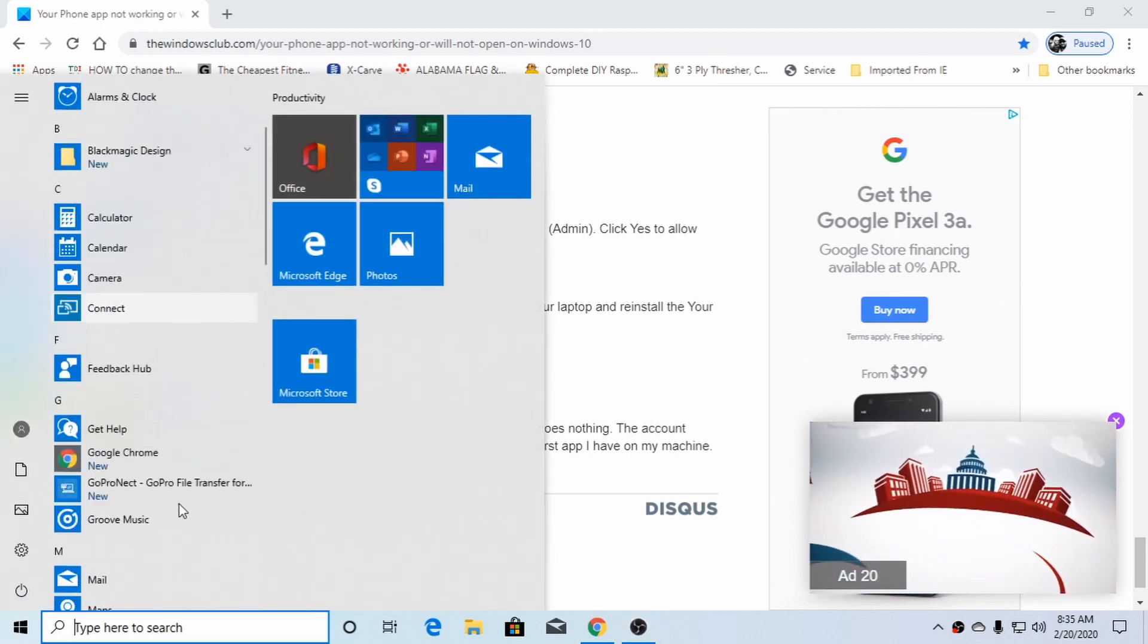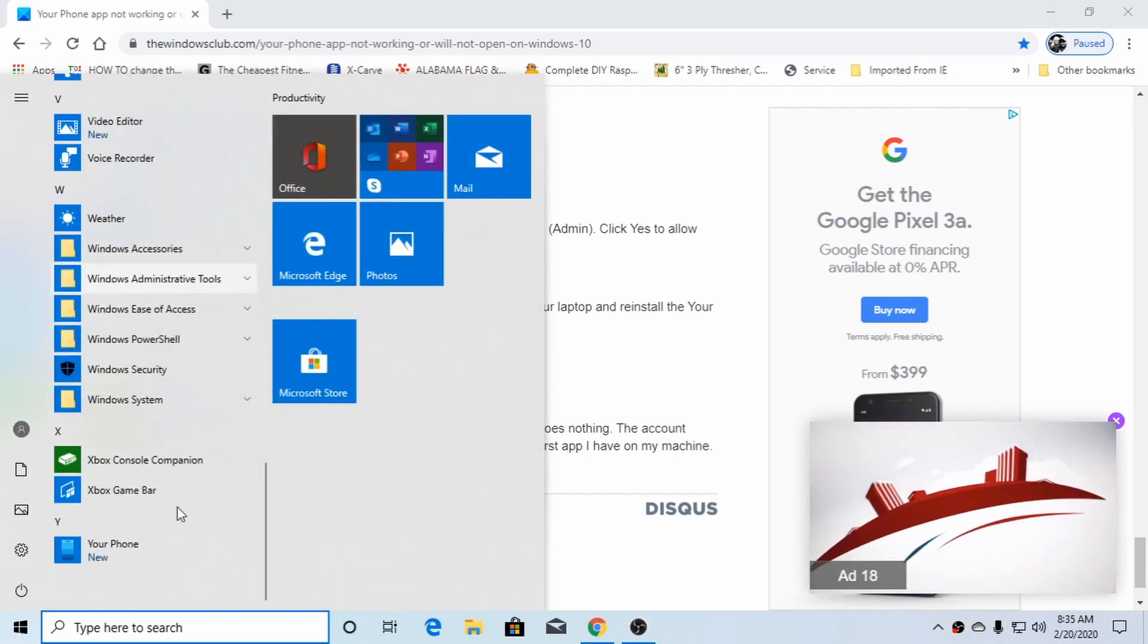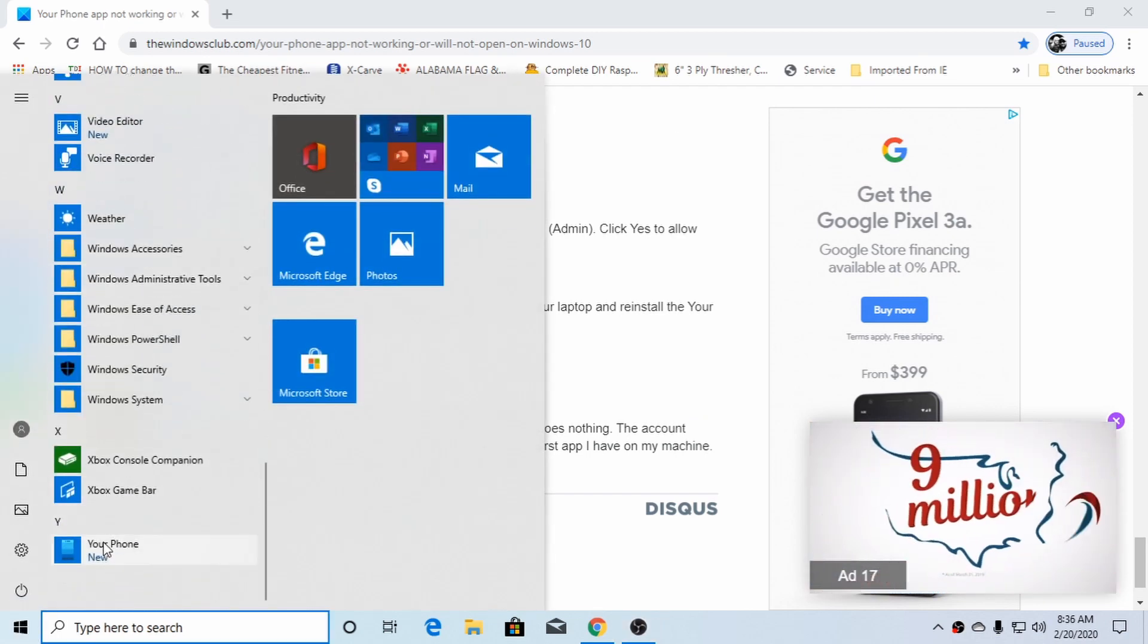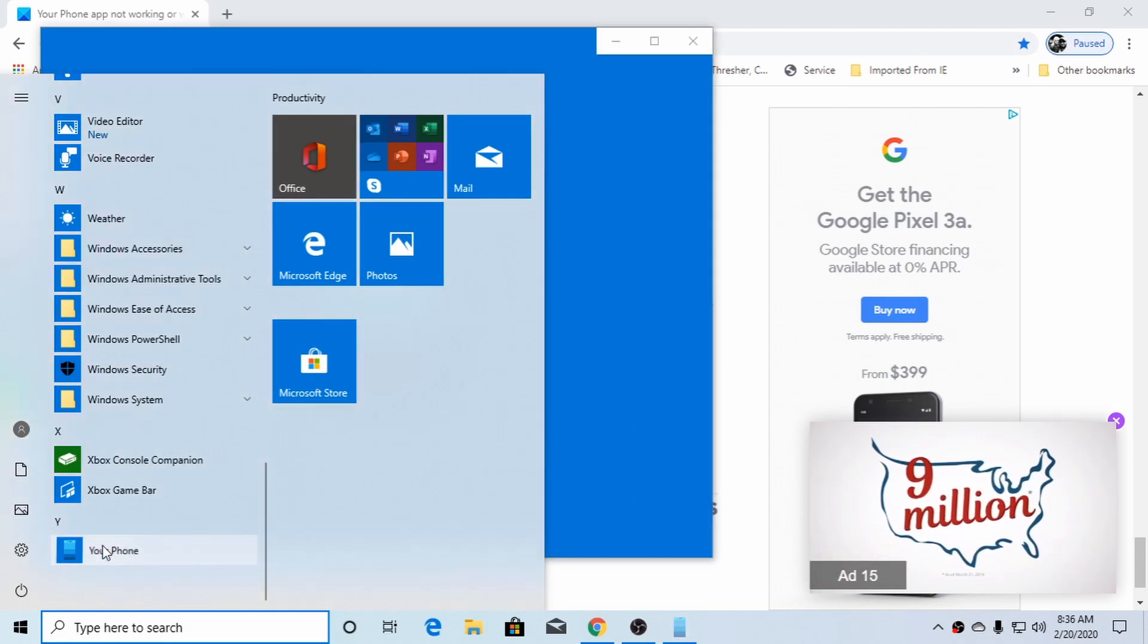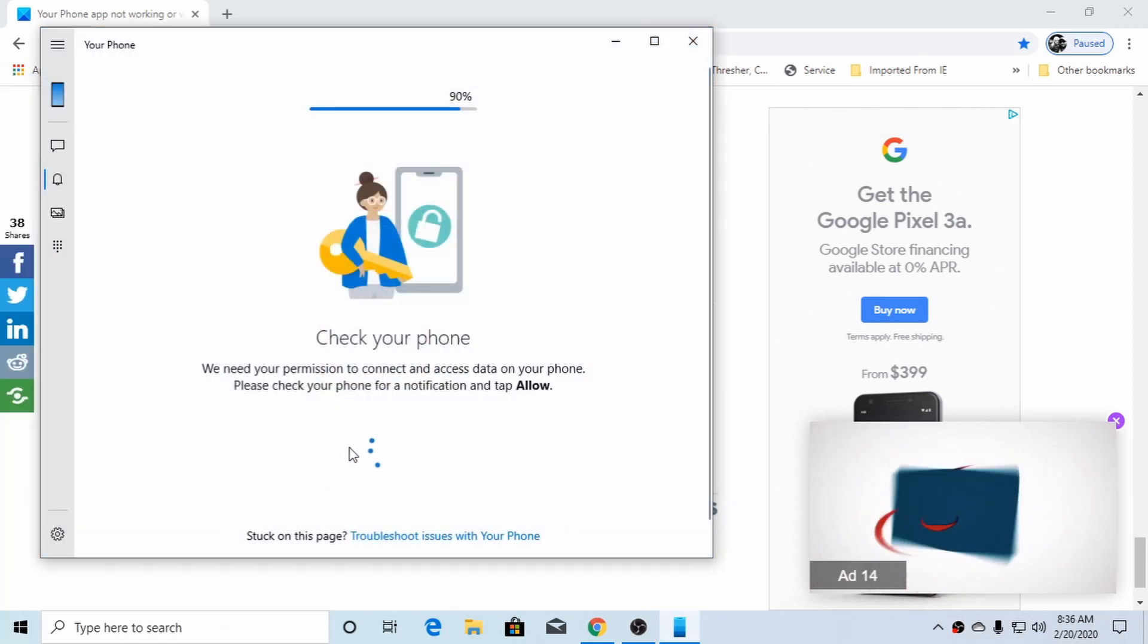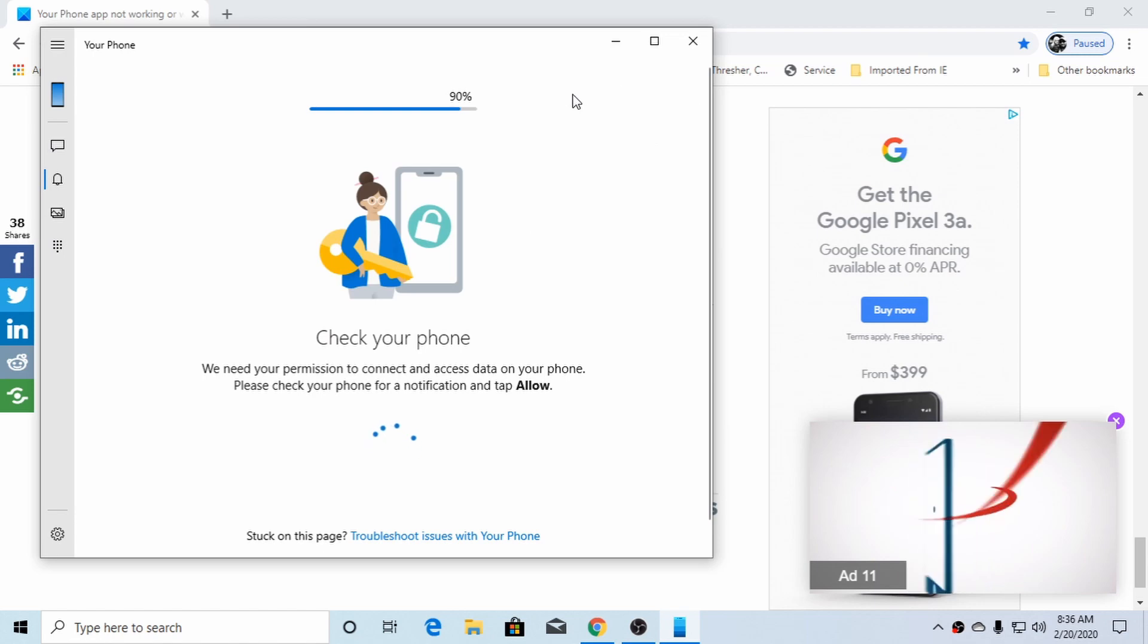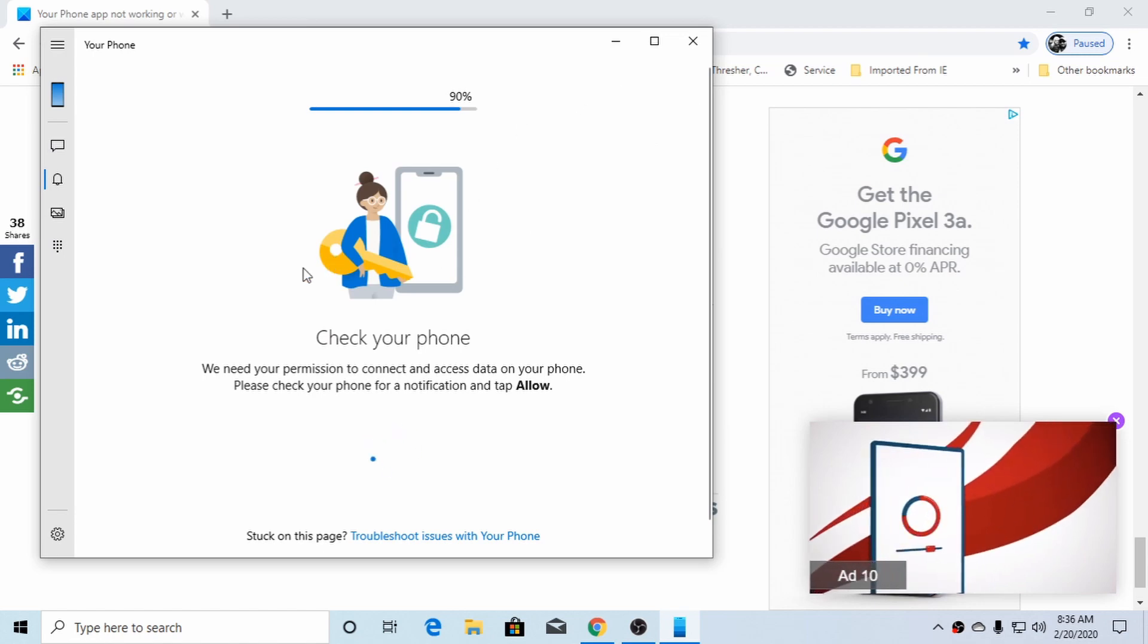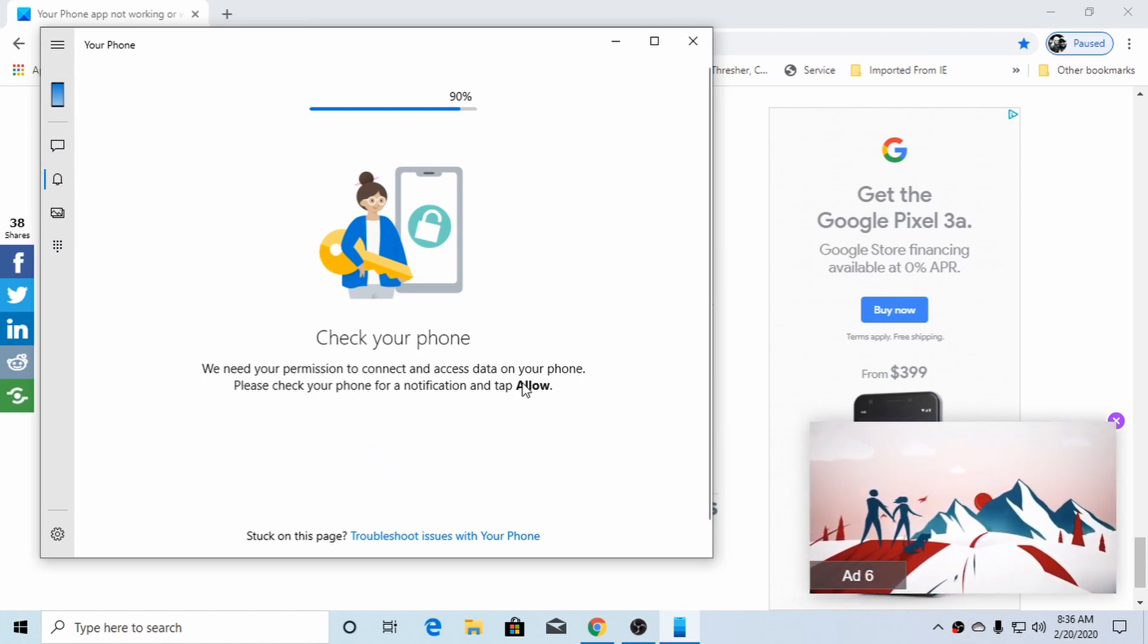That app that I have not been able to get working. But when I initially tried to open it, it said it needed to be updated. You'd hit update.